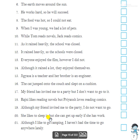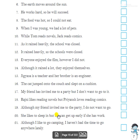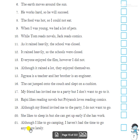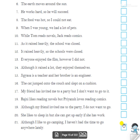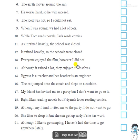Twentieth: 'She likes to sleep in but she can get up early if she has work.' — Both 'but' and 'if' are used. When compound and complex features appear together, we treat it as complex. Twenty-first: 'Although I like to go camping, I haven't had the time to go anywhere lately.' — 'Although' is used, so this is complex.